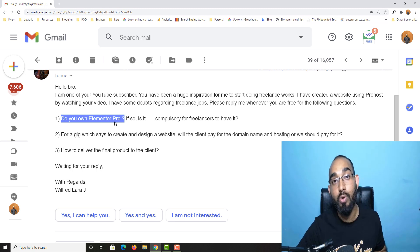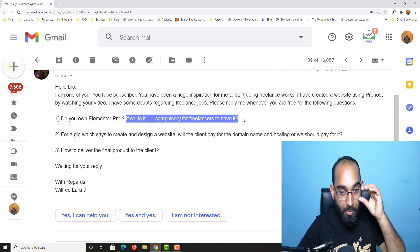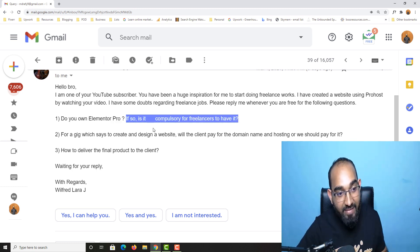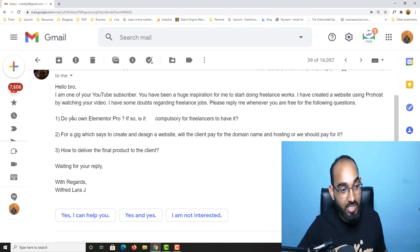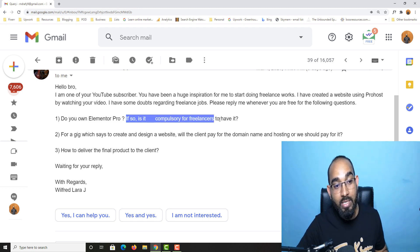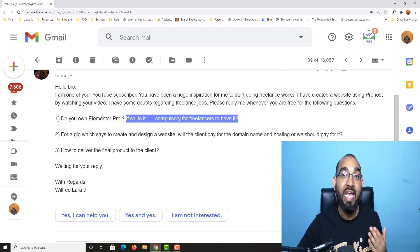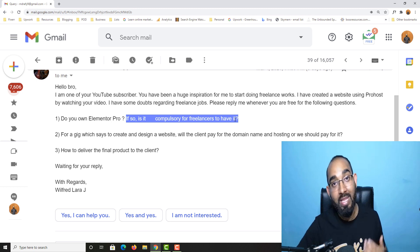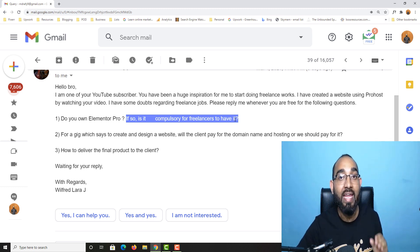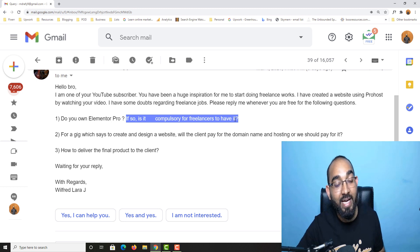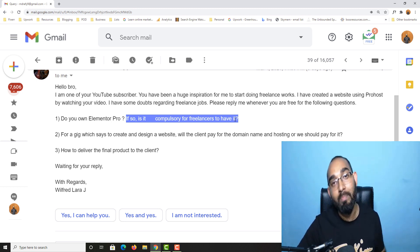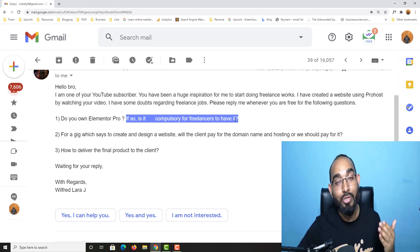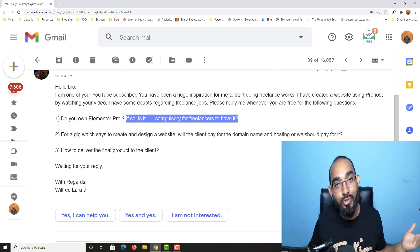The second part, as you can see: is it compulsory for freelancers to have it? He is asking about Elementor Pro. The answer is no. To get started you don't need Elementor Pro license, but if you can have Elementor Pro license for 1000 websites, you will be able to offer extra benefits to your clients and it is going to open up so many opportunities for you for sure.